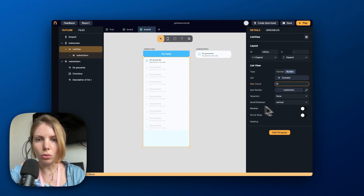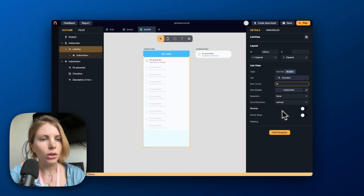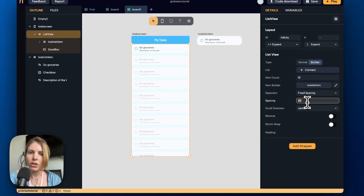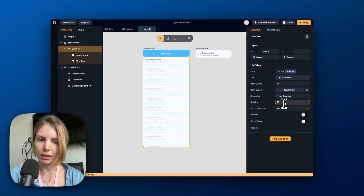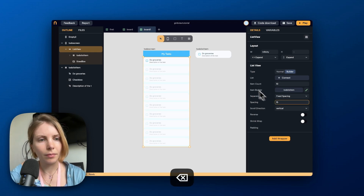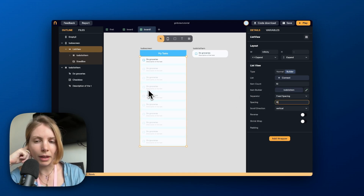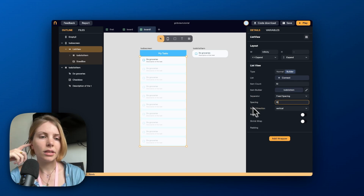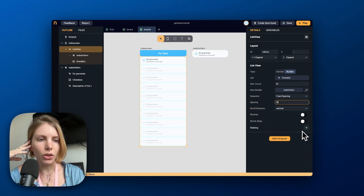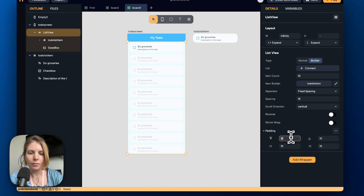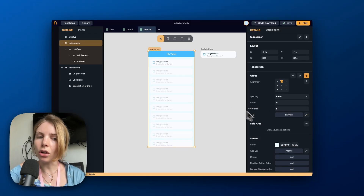Now we want to add some separation between these tasks, so I go to the separator property, pick fixed spacing, and adjust the amount of spacing between the tasks. I also want to add some padding because the tasks currently touch the edges of the screen. To add more breathing space we go to the padding property in the List View widget and adjust the padding as we want.